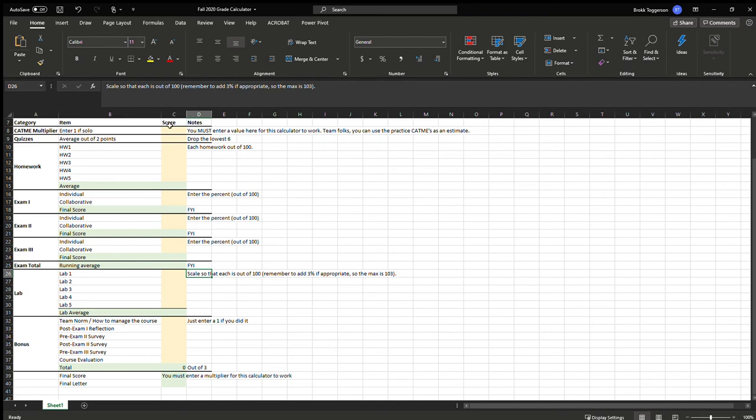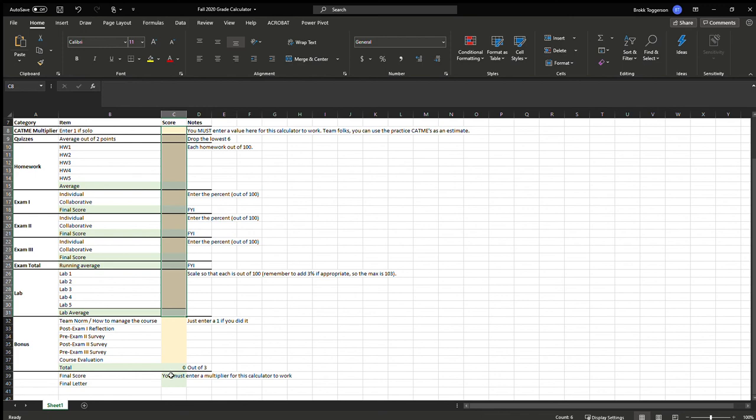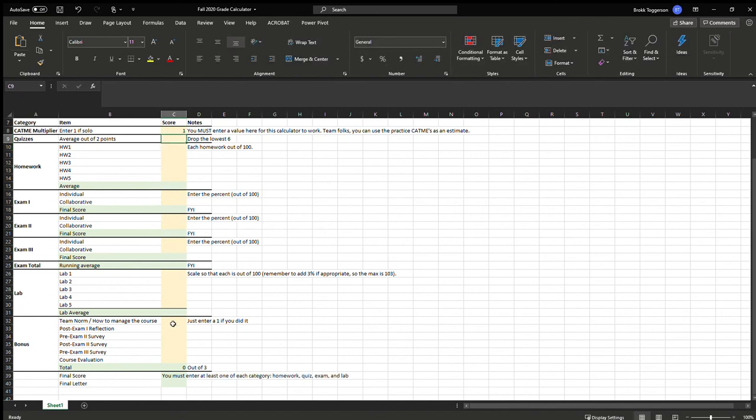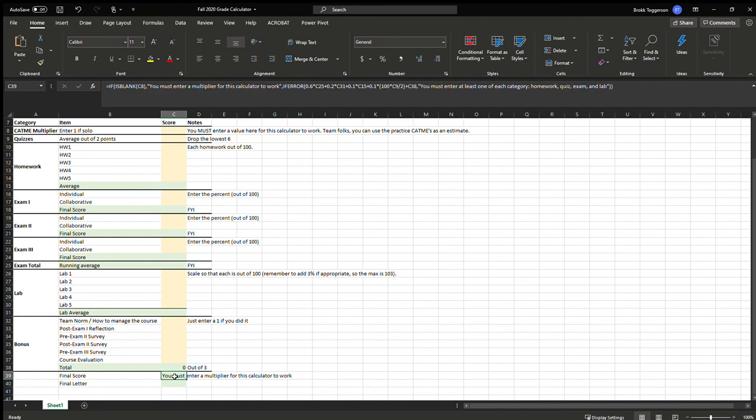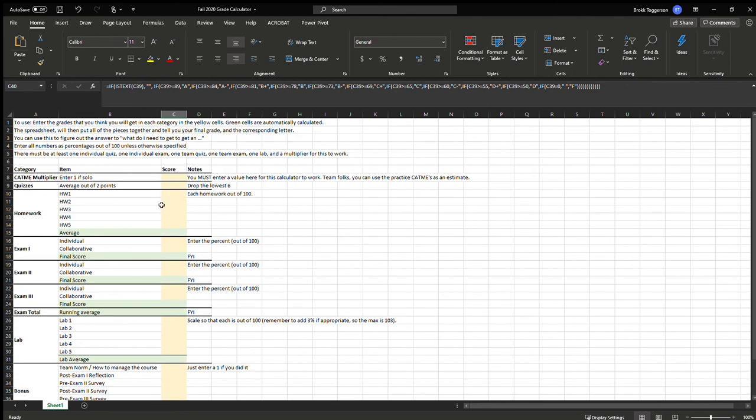And if you have something in each of these categories here, then it will spit out a grade. You can see right now it's not because it says you must enter a multiplier for this to work. And if you don't have something, it actually gives you some error messages to let you know what you're missing. And then it will print out a final percentage and a final letter grade. So this is a tool you can use to answer the questions along the lines of what do I need to get a certain grade in this course.